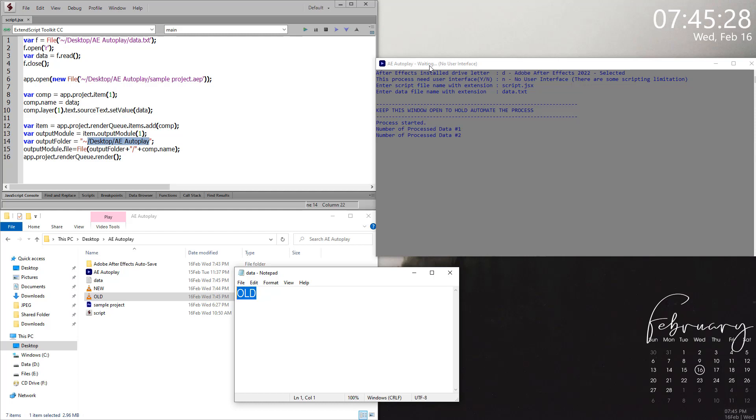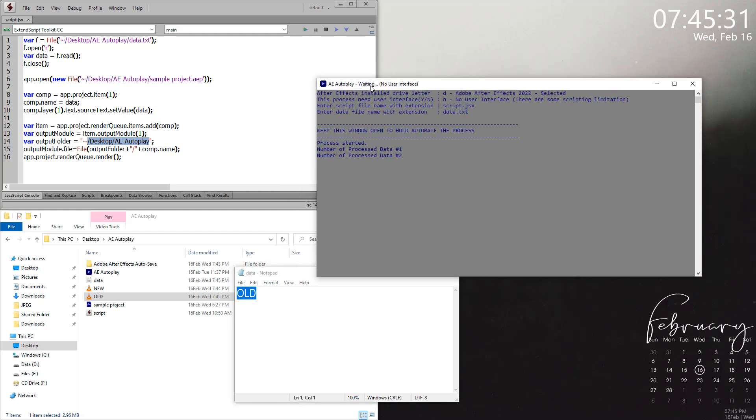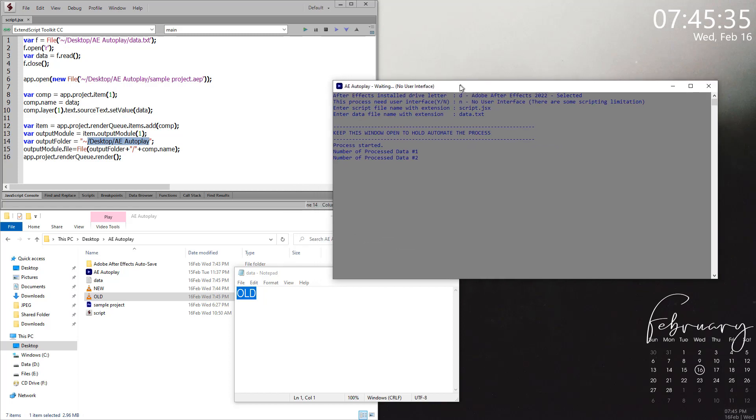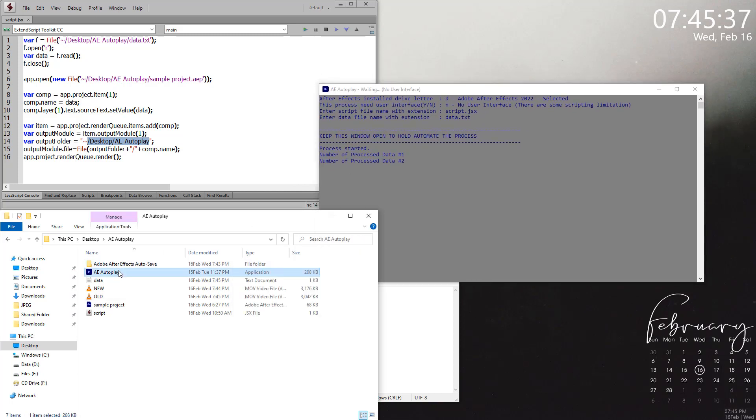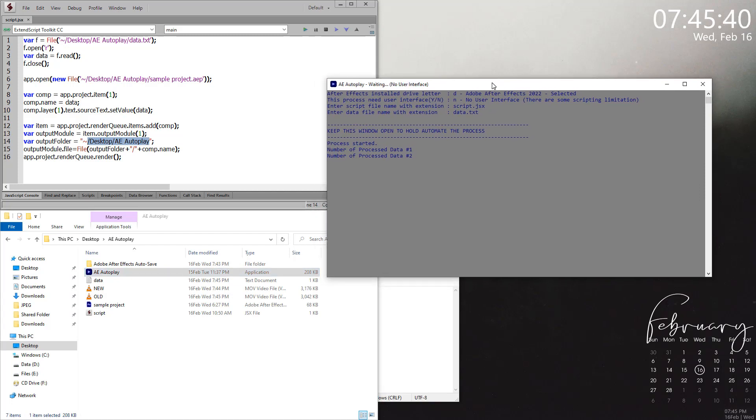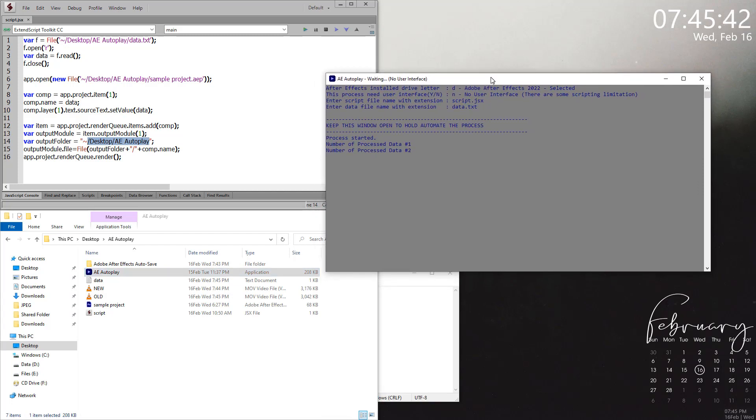That's what this tool does. There are a few limitations. This tool cannot be used in Mac OS - I'm sorry for that. One more thing you have to keep in mind is to keep the data.txt and script file at the same folder where ae-autoplay exists.